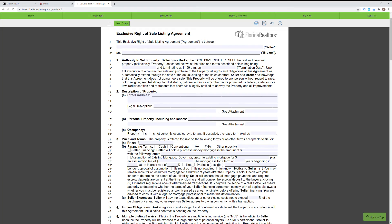Greetings. This is a quick tutorial for how to fill out a listing contract for residential listings for the Niz Realty Inc. brokerage. This is the recommended listing contract that you use. It is called the Exclusive Right of Sale Listing Agreement Transaction Broker.